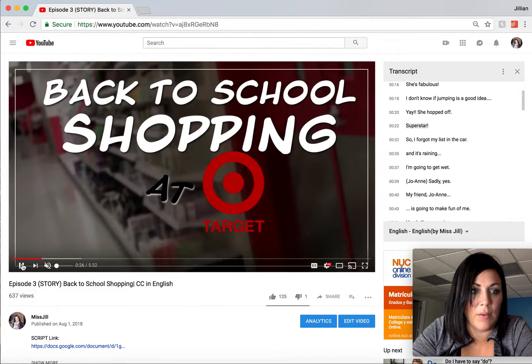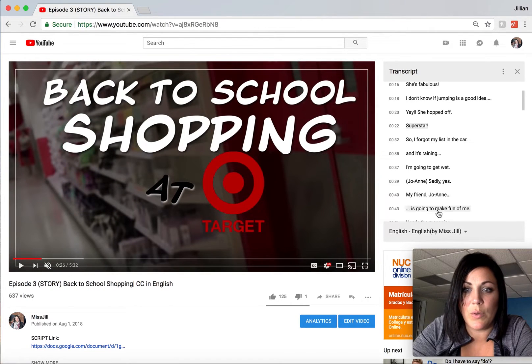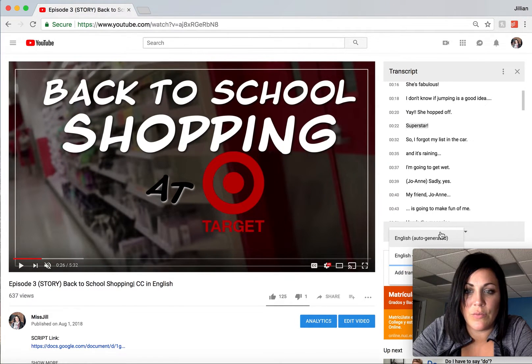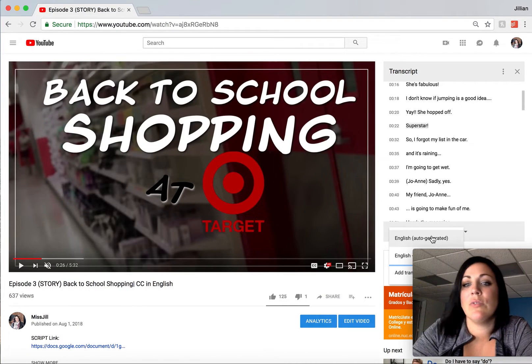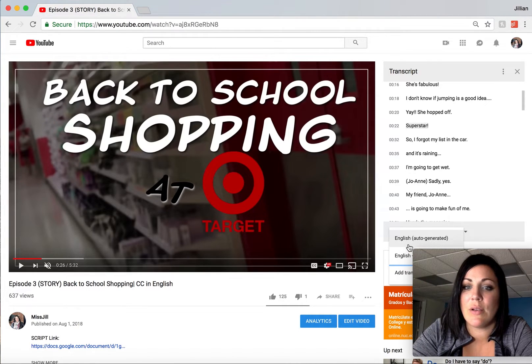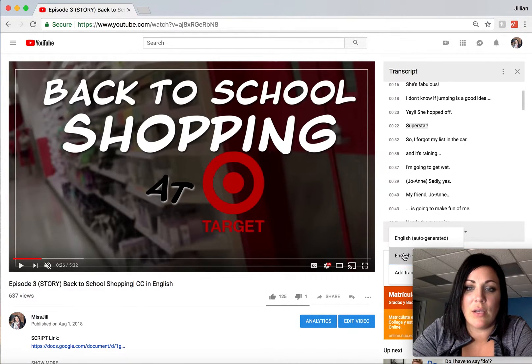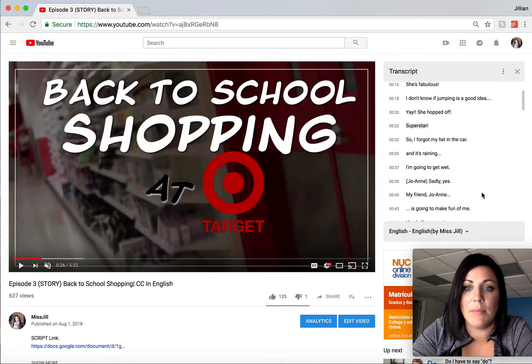One thing you want to pay attention to is that you want to select the correct subtitles. YouTube has created an auto-generated version, but I want to select the one that I created, which is 'English by Miss Jill.'